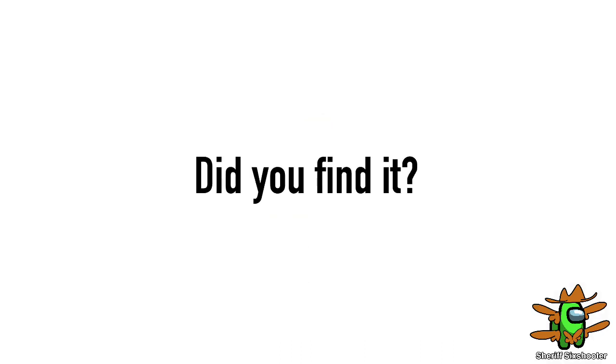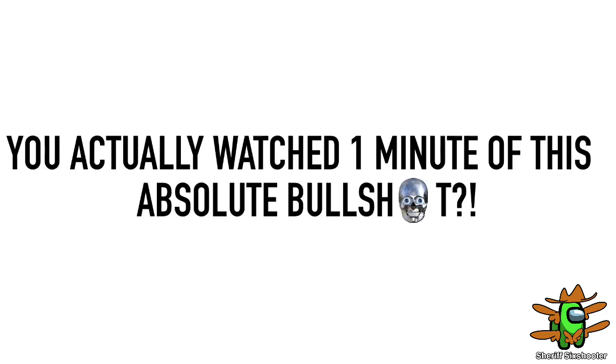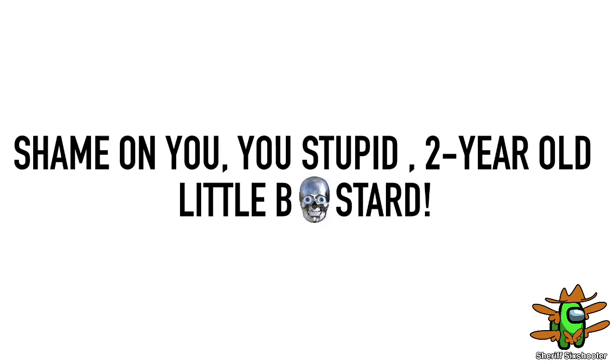Did you find it? If you found it, you actually watched one minute of this absolute bullshit. Shame on you, you stupid 2-year-old little bastard.